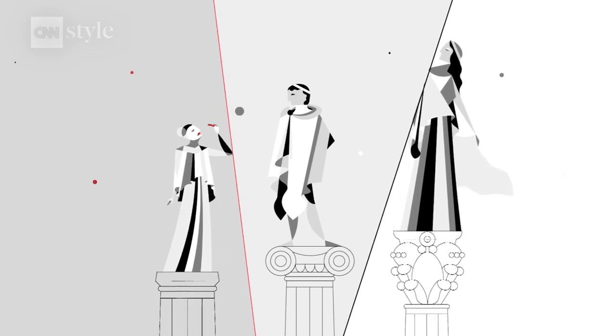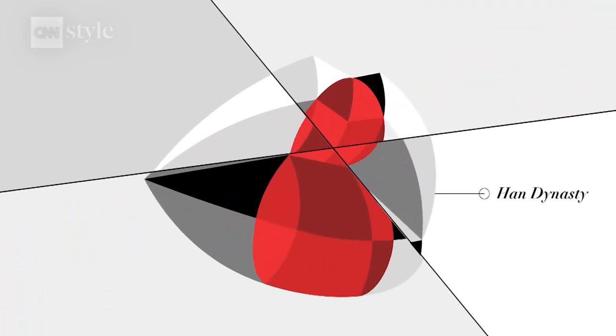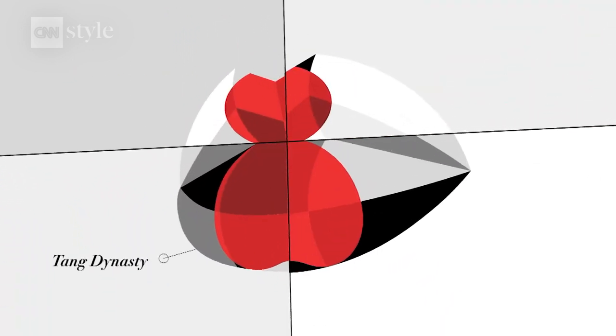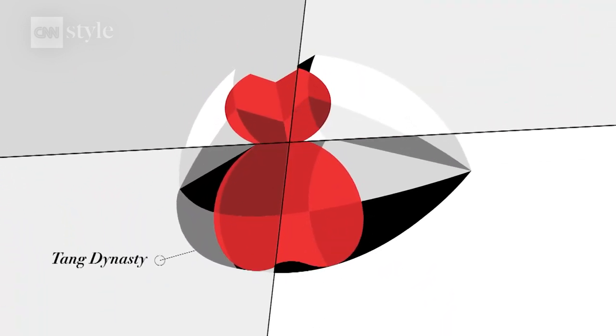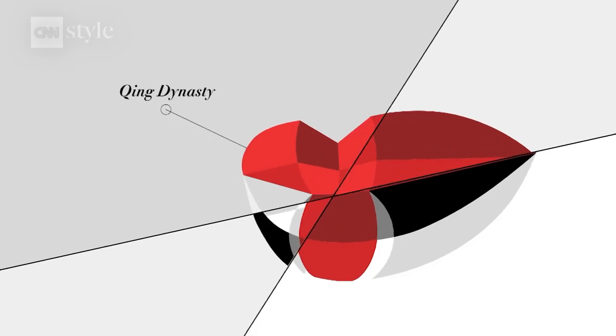In Asia, the Chinese created some of the first lip balms, and red was the most dominant color.